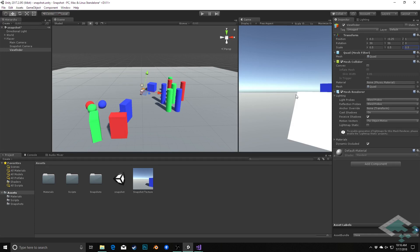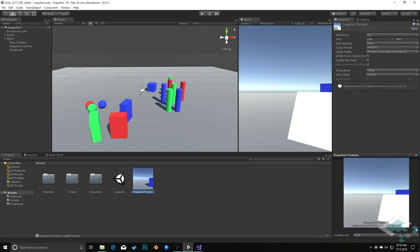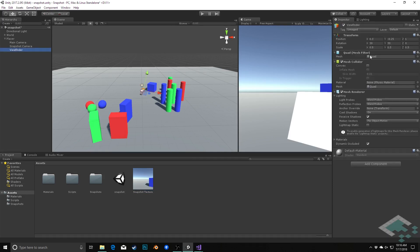At this moment, I'm using a perfectly square quad here because my render texture is perfectly square. If you have a different aspect ratio for your render texture — if you're doing something like 3 by 4 or 16 by 9 — you would want your viewfinder quad probably to match up with that, so you may adjust your x and y values accordingly.